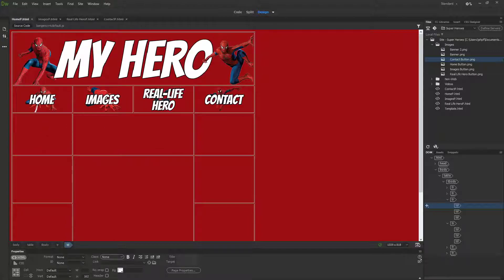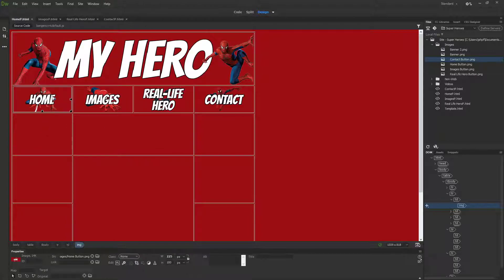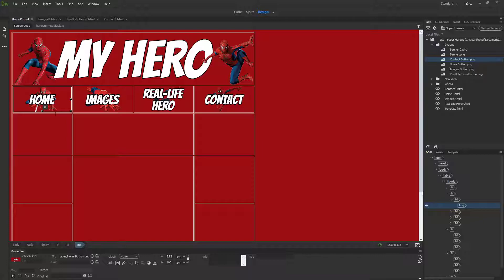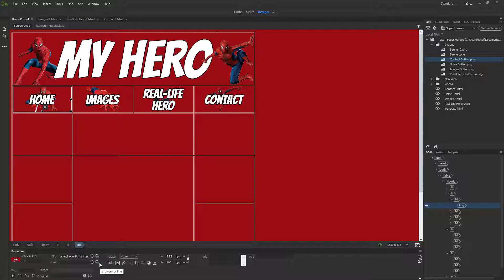It's a really simple process. You just click the button that you want to link, and then in your properties panel you'll see there is a link option. What I can do is browse by clicking this little folder and say where I want this link to take me.